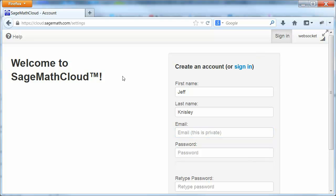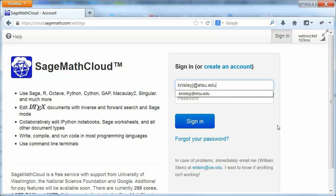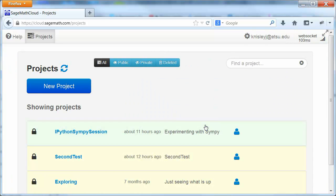I've already created an account so I'm just going to go ahead and sign in. So let's go. Sign in. This is the SageMath Cloud.